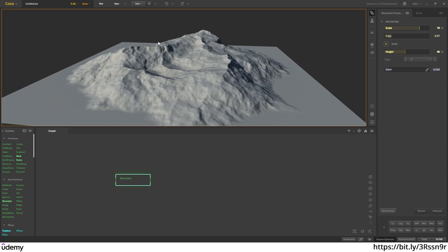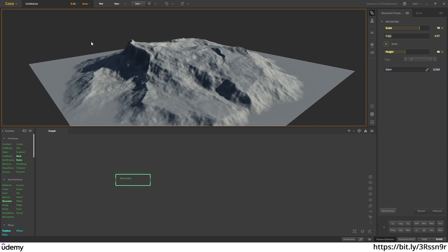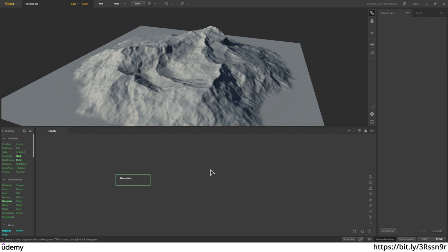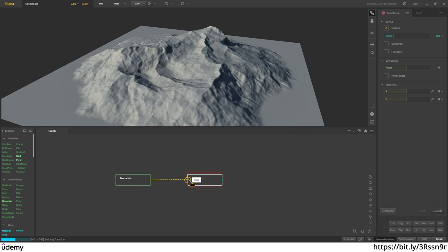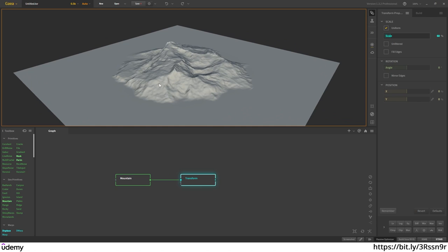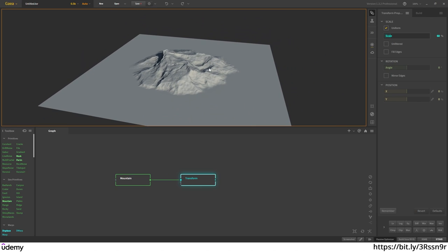This is the mountain I'm going to use for my island, but right now it's taking all the space. What I want is to create a seabed in the surrounding area. To do that I use a transform node — I connect my mountain to the transform, set 60% of the mountain to be in the center, and I'm scaling it down by minus 40. This looks more like an island.